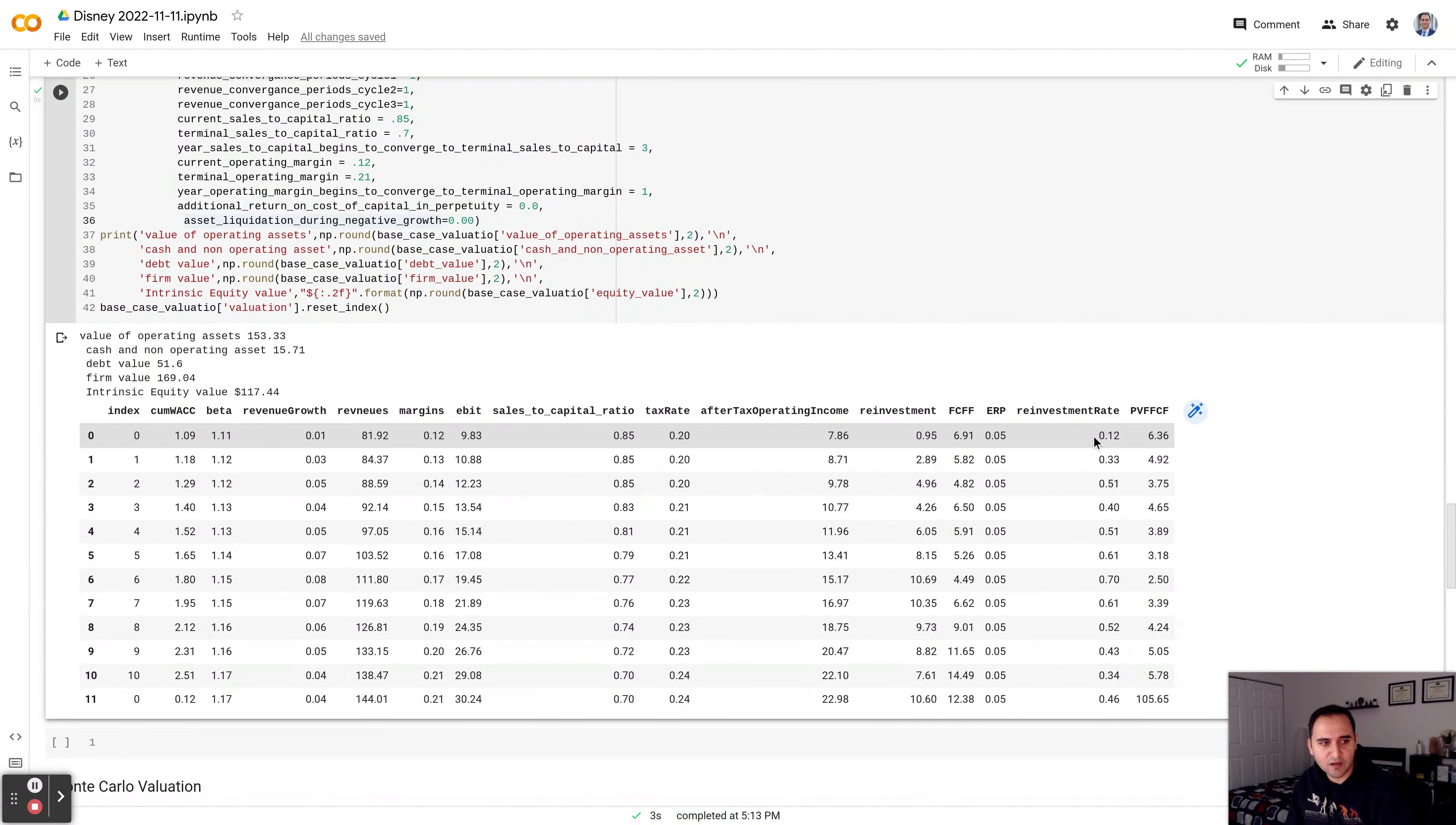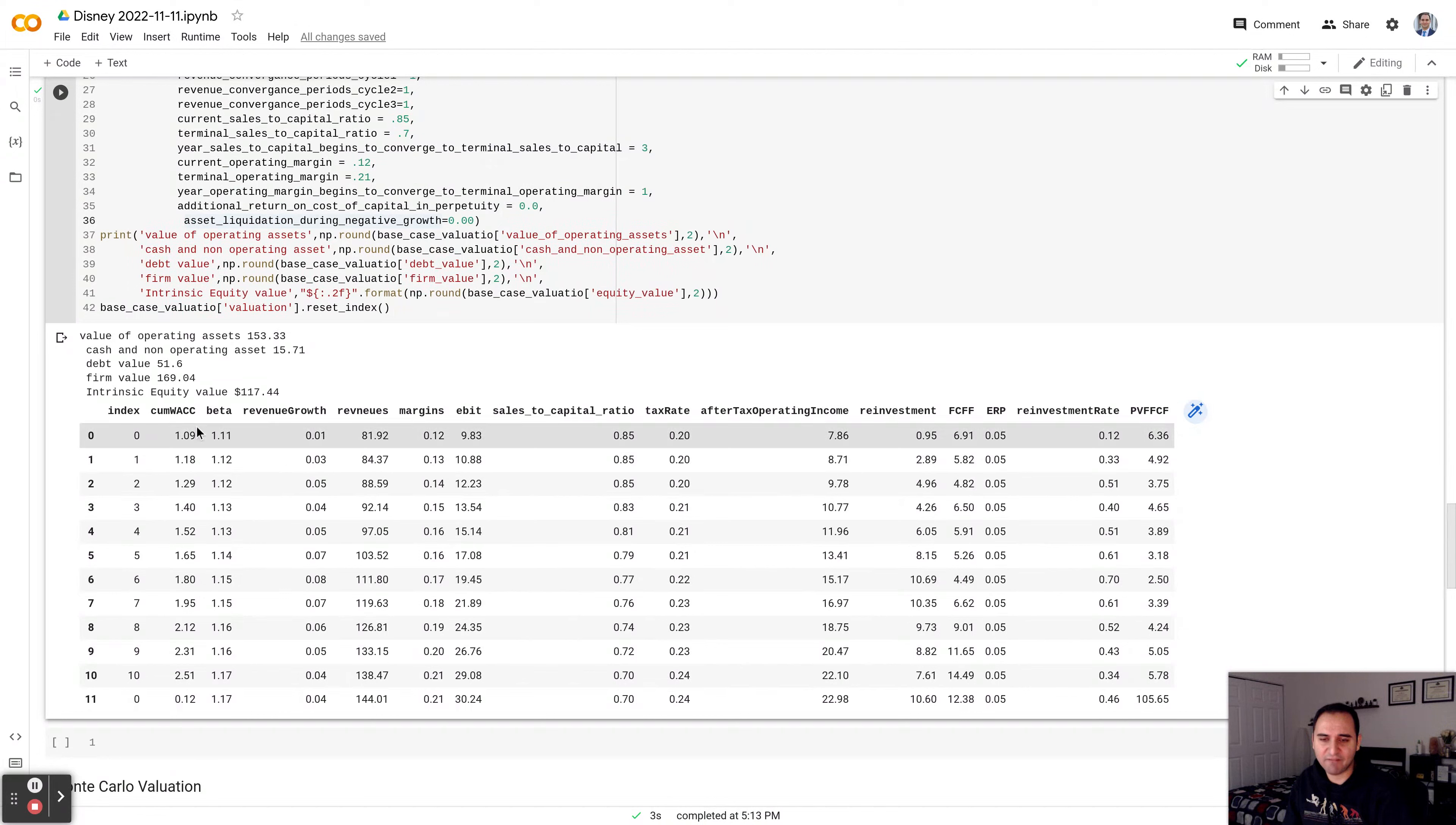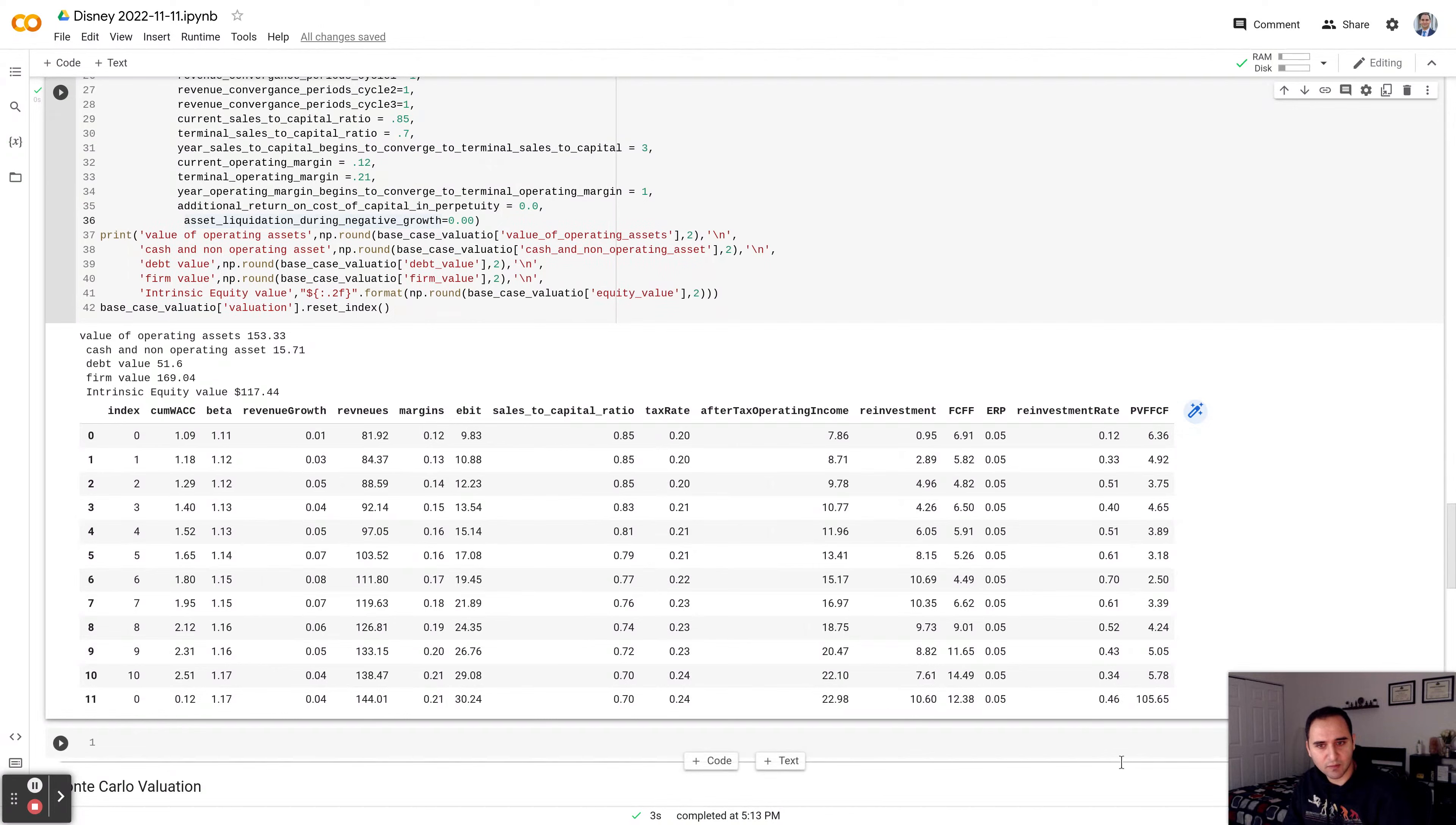This is the reinvestment rate. And this is present value of free cash flow to the firm. So this is the cumulative weighted average cost of capital, which is about 9% for Disney based on current condition in the market. All this valuation over the next 10 years. This is my terminal year. What do I get? Sum this column up. I get the value of operating assets, which is $153 billion.